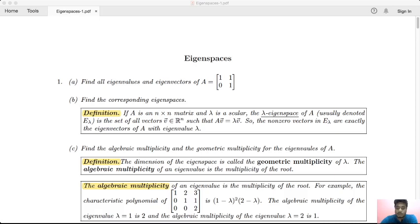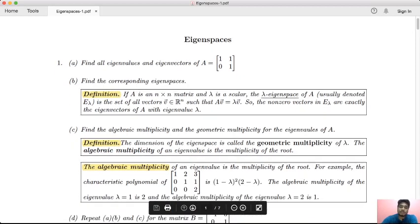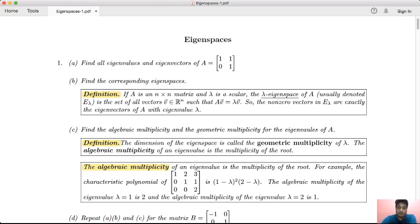Welcome to our lecture. I am going to continue with eigenvalues and eigenvectors. In our last lecture, we computed the eigenvalue and eigenvector for a given matrix. I am going to go into the details of our definitions. We are learning the eigenspace, algebraic multiplicity, and geometric multiplicity.